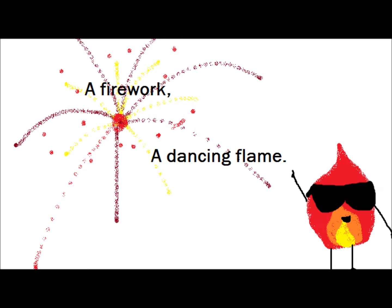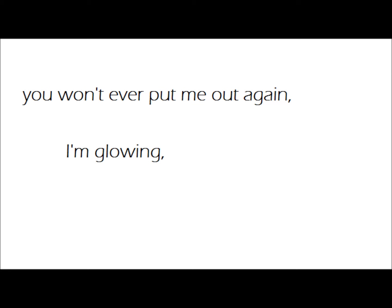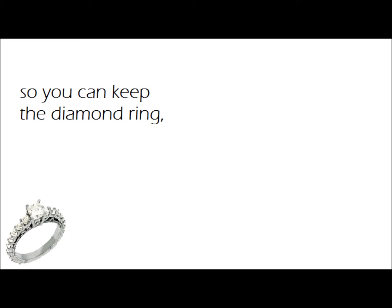A fire with a dancing flame. You won't ever put me out again. I'm glowing, oh, oh. You can keep the dark from me. I never liked them anyway.